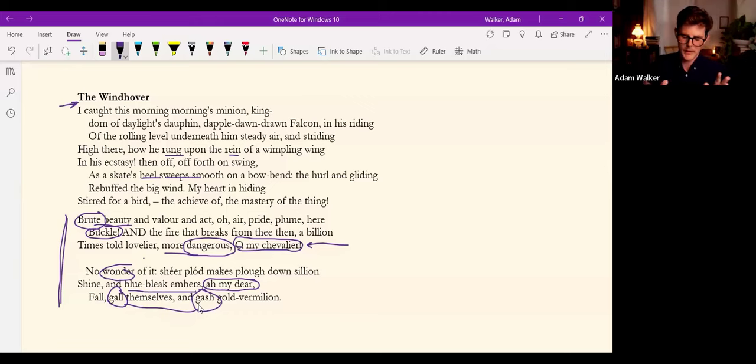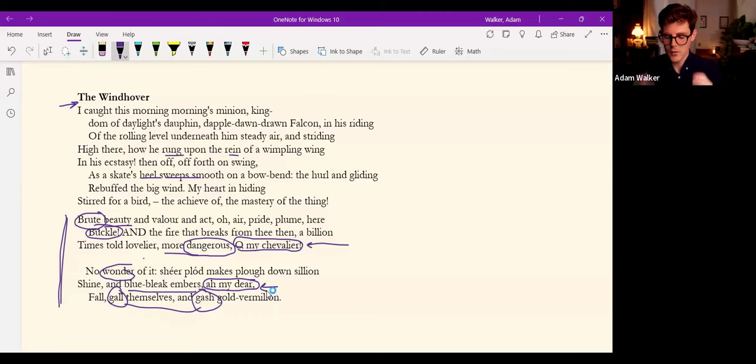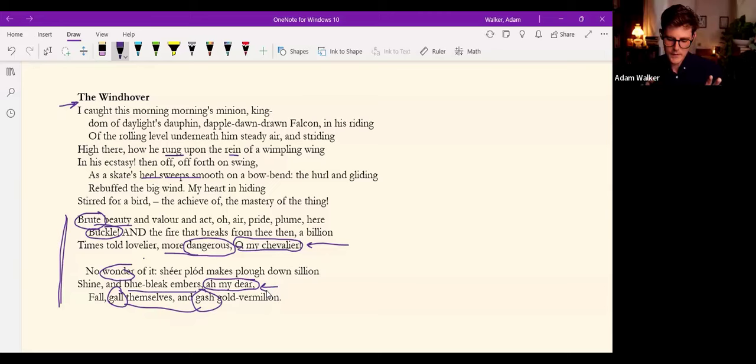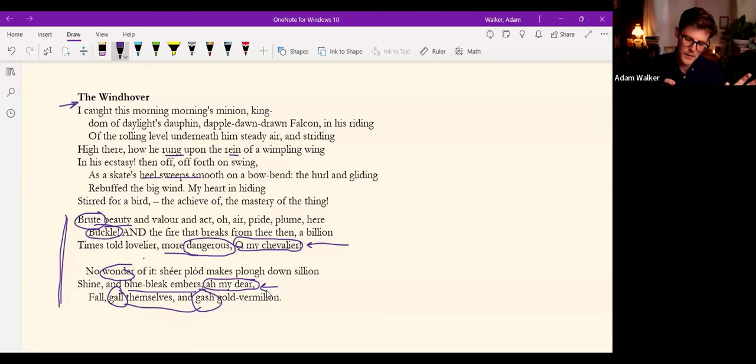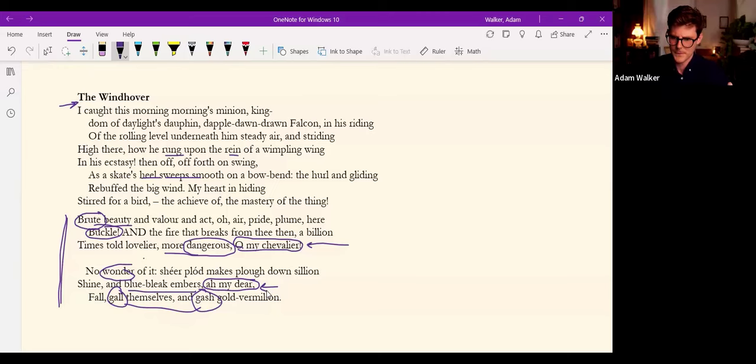No wonder of it: shéer plód makes plough down sillion shine. Here, the sillion of the pierced and broken earth, along with the ashen embers of a slumbering fire, radiate with the gold vermilion in its gallings and gashings.